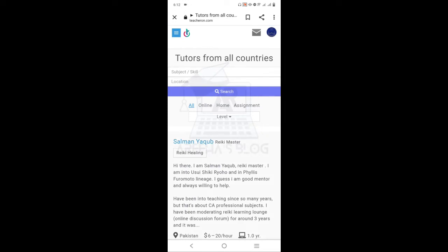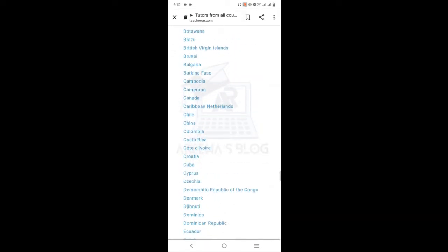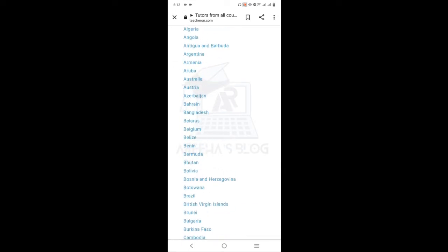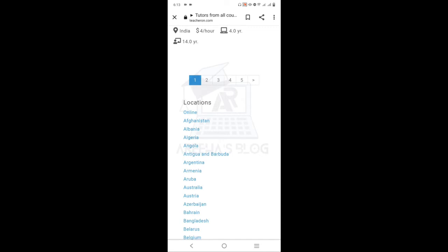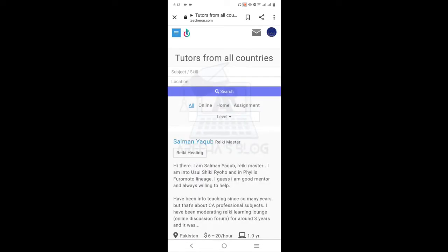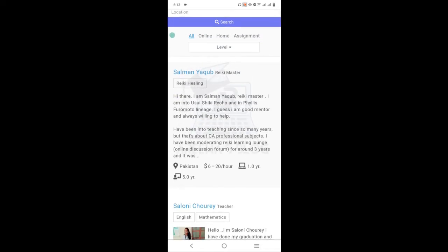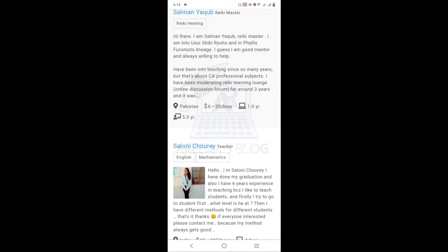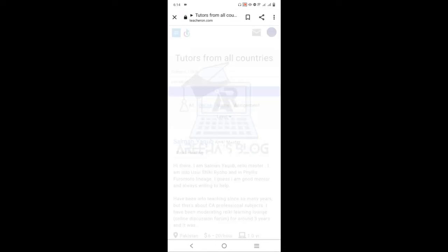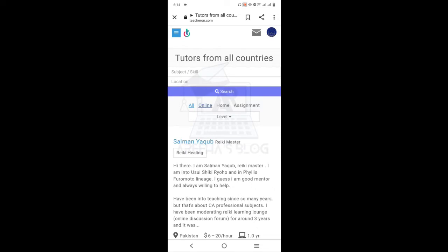This is an international standard website — it is not country-specific. Students and teachers from every country can post here. You can see how many countries are listed. If you want to find a job in a specific country, click on that country and all available jobs will be shown to you.